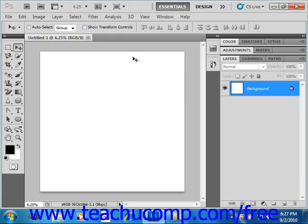A clipping group is a grouped set of layers in which the bottom layer acts as a mask for the entire group.